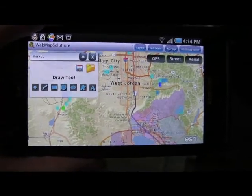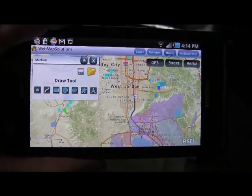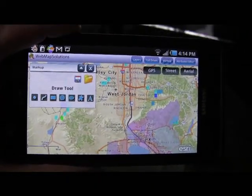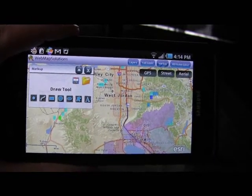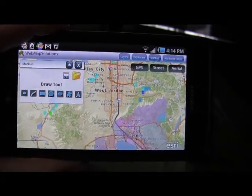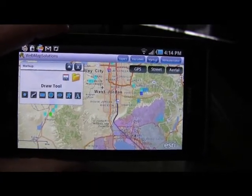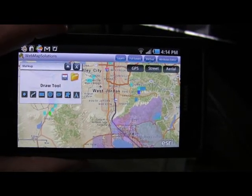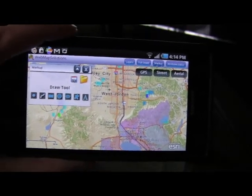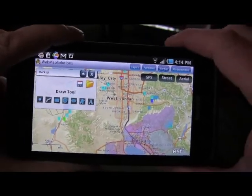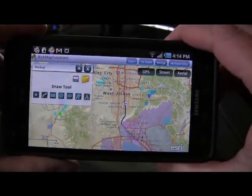Hello, I wanted to show you a quick video continuing work we're doing with ArcGIS on mobile devices. This is an application running on an Android smartphone — an ArcGIS mobile application extension of some work we've been doing using Adobe Mobile Air.